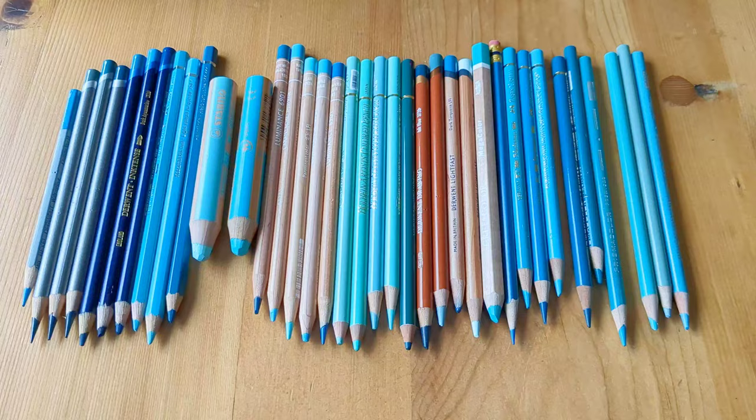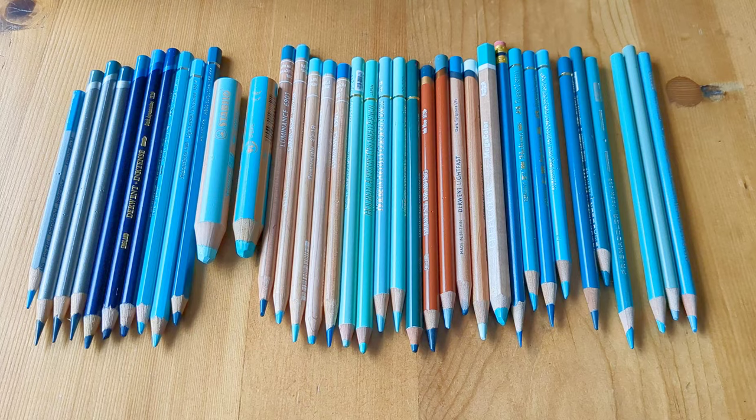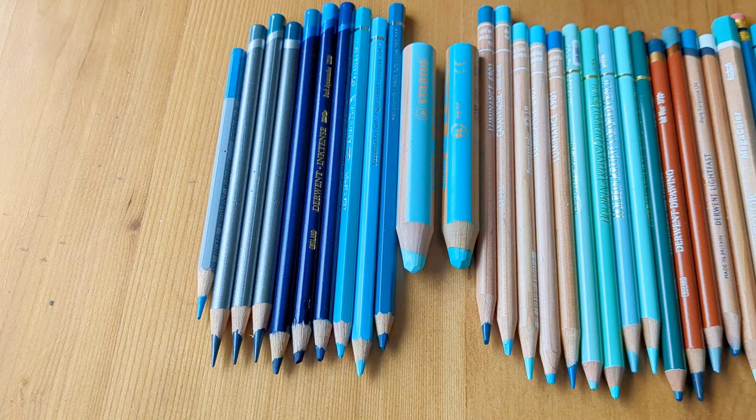So I've taken all of the turquoise pencils out of their boxes and I've got watercolor pencils here on the left and going through my other pencils.